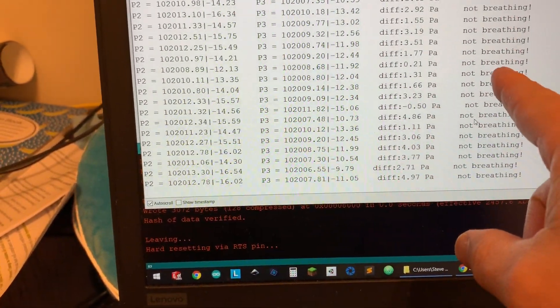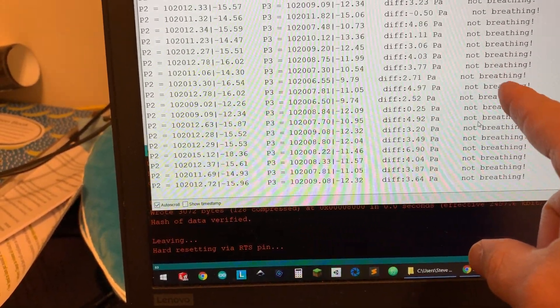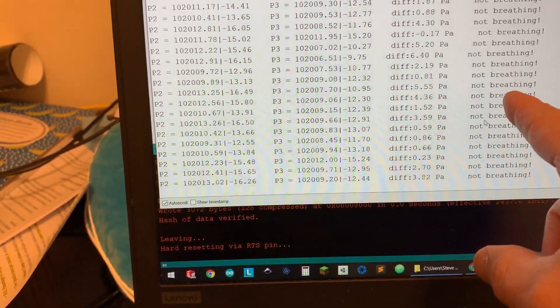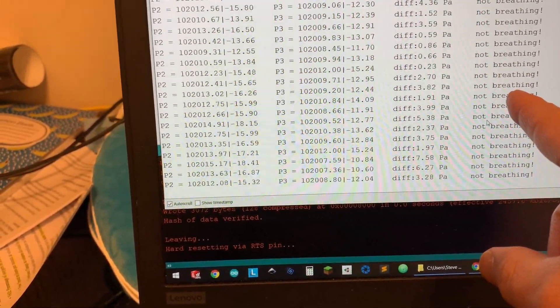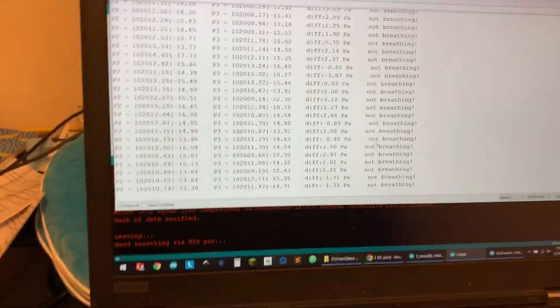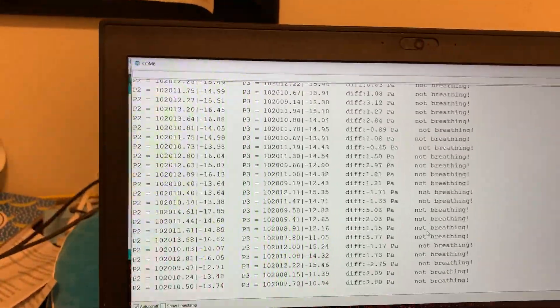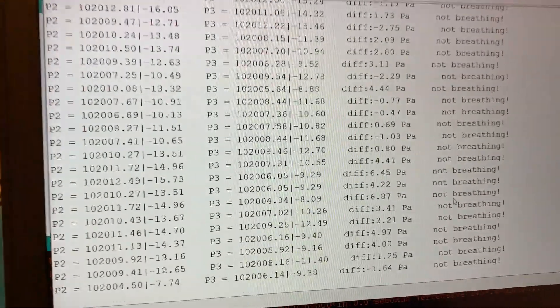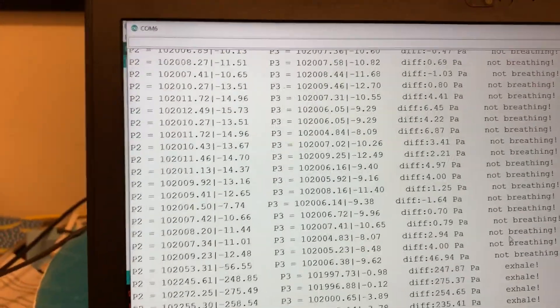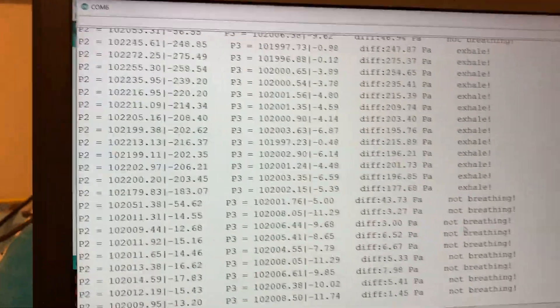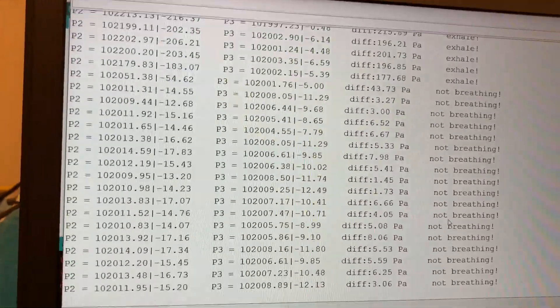And then finally, we've got whether I'm inhaling, exhaling, or not breathing. And so I'm going to see if I can do this without unplugging it. That was me exhaling.